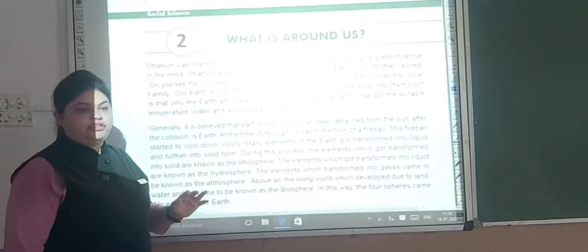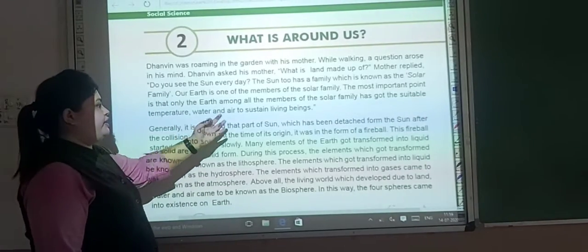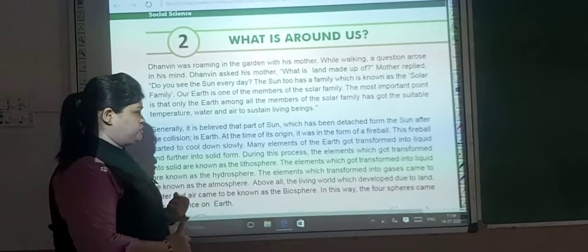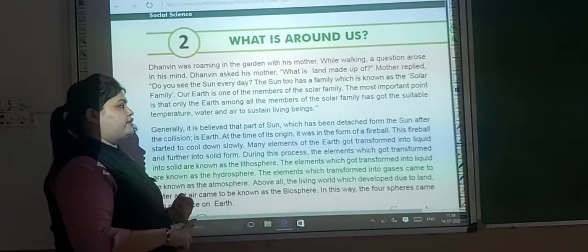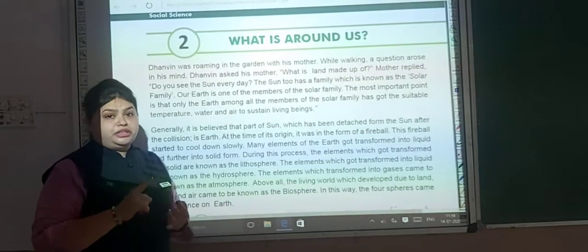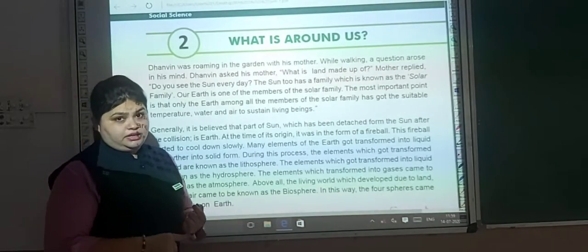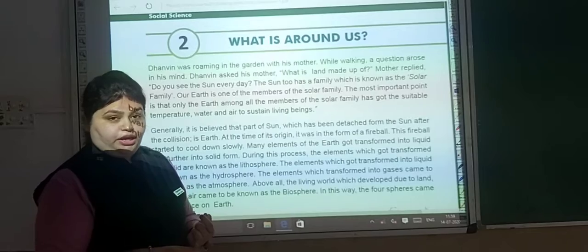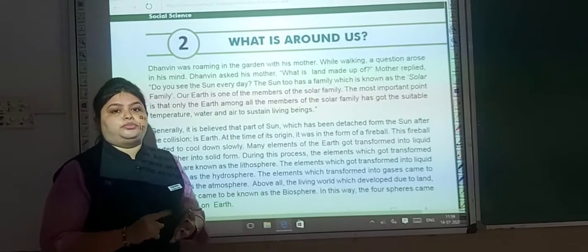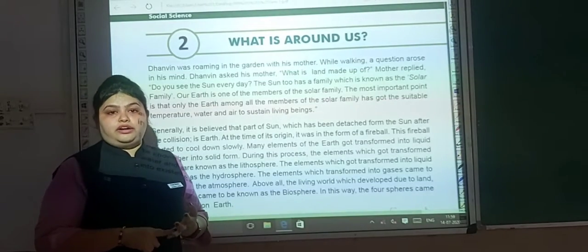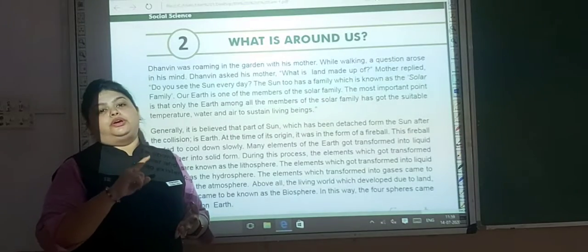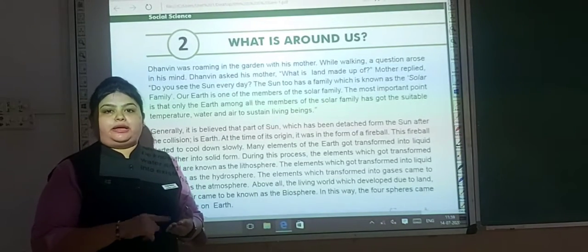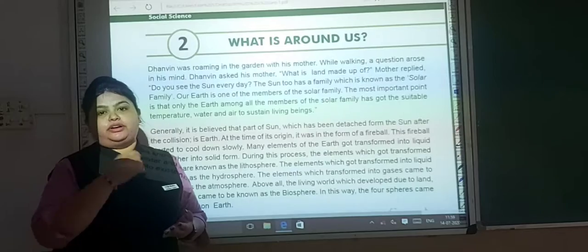We all know about air. These three things are very important: proper temperature, water, and air to sustain our life. These three things exist only on earth. The solar family has so many different members, but among all of them, only earth has suitable temperature, water, and air.